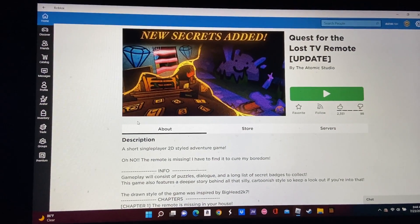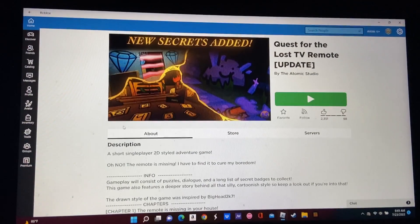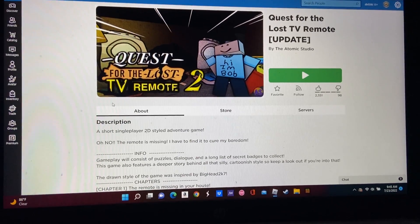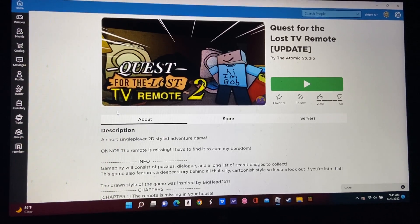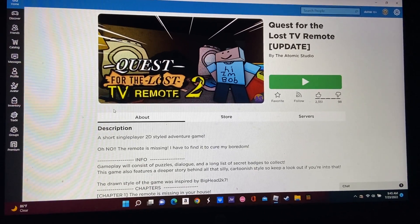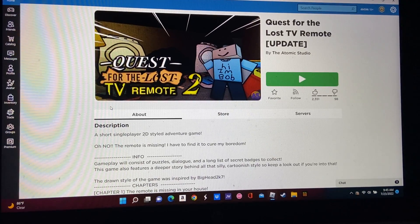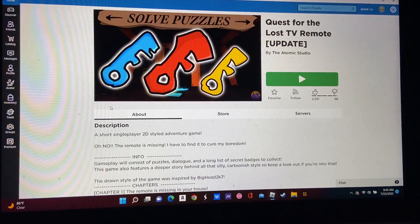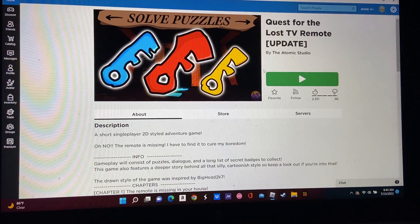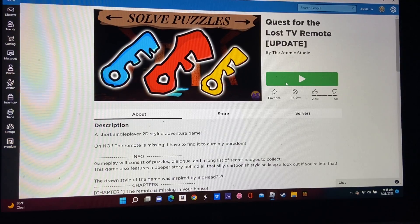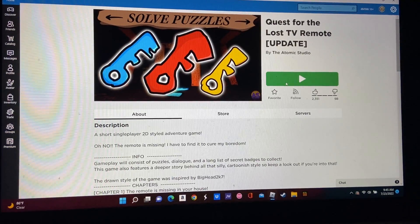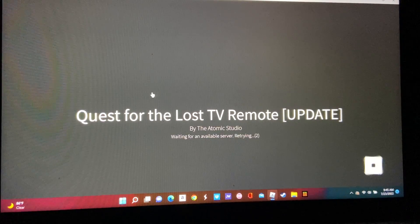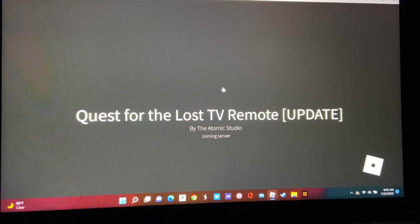Hello, my fellow people, humans, and probably people. Today we will be playing, as shown on screen now, Quest for the Lost TV Remote Update. I don't know what was added in the update, I didn't read anything. But first, play it.